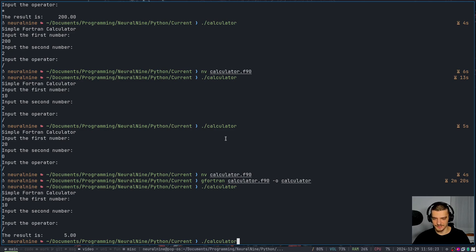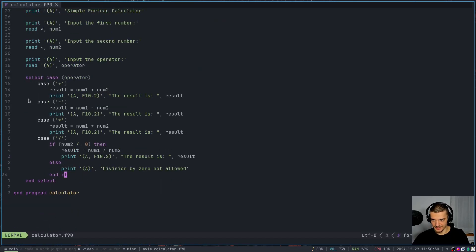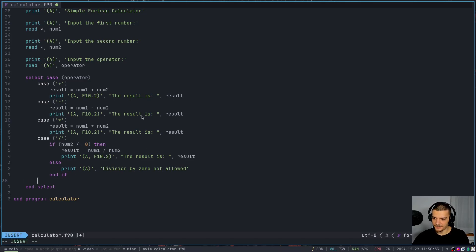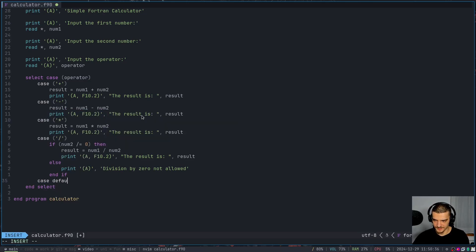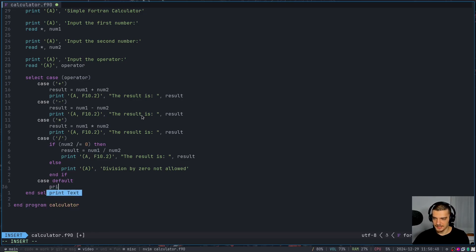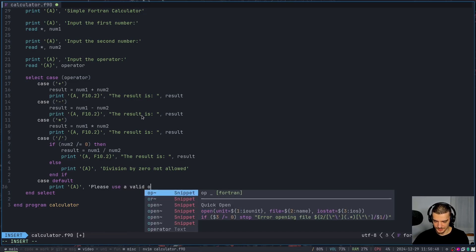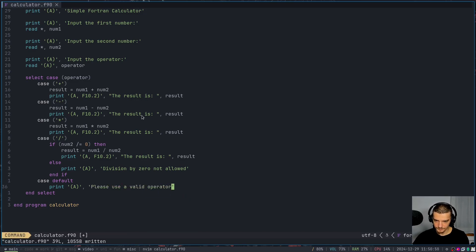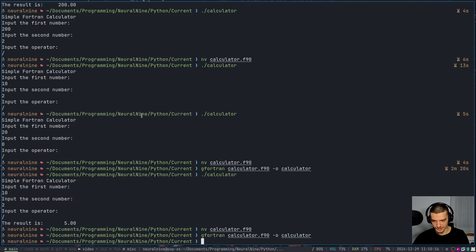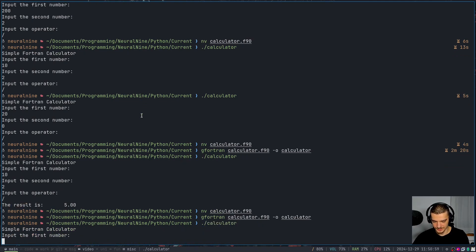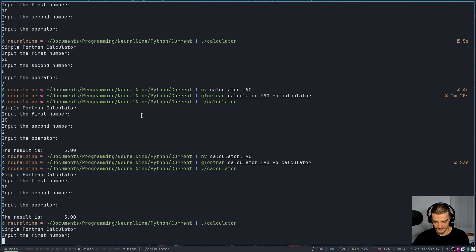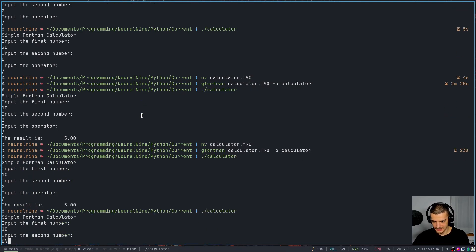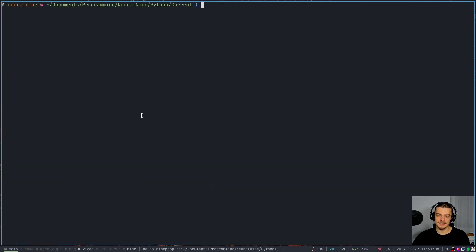And also, we can add something else to it. We can say calculator dot f90. And we can add a case here because now we didn't get a message - the script just ended. But if we want to get a message here, if something didn't work correctly, we can say case default. And then we can say print 'please use a valid operator'. Because I think that was the issue. We thought it could be something with the division, but it actually was just that the slash was not recognized. So now we can run this. I can say 10 to slash and I get the result. But then if I say 10, zero, slash, I'm going to get division by zero not allowed. So this is how you can build a simple calculator in Fortran.